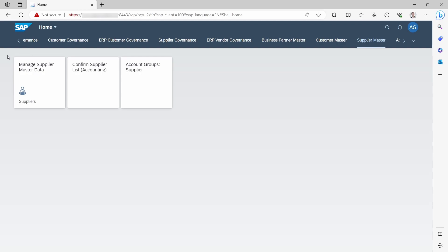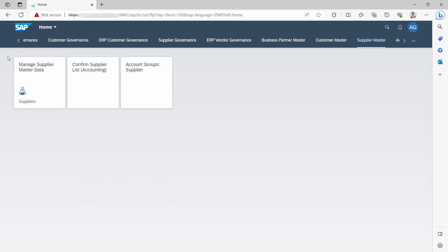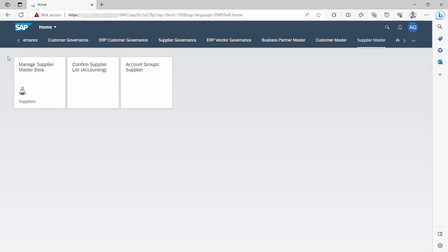There are a couple of steps you have to do. In order to get the used OData services, first of all, you have to get the title or the ID of an SAP Fiori app. To do this, within the tile you can see the title, in this case Managed Supplier Master Data.